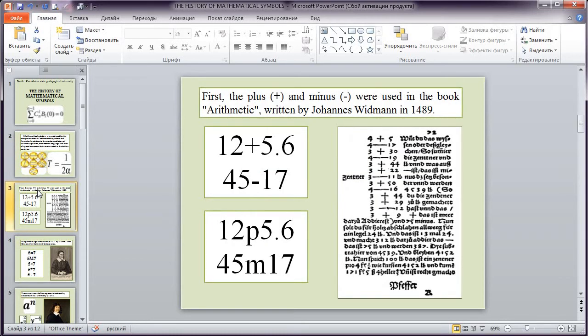First, the plus and minus were used in the book Arithmetic written by Johannes Widman in 1489.